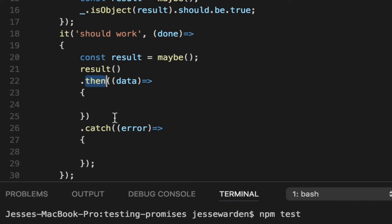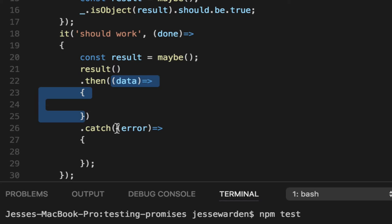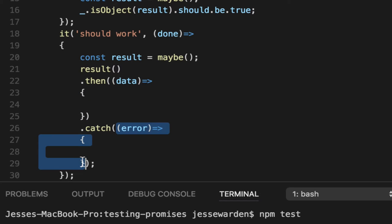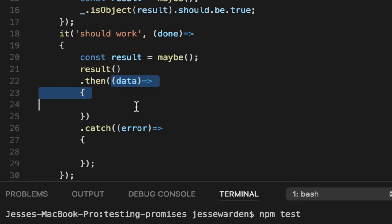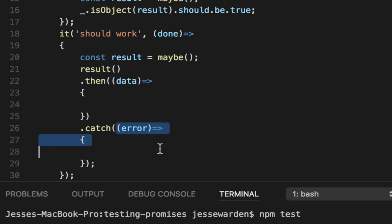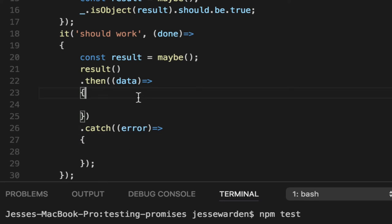Then takes one parameter, which is a callback function. Catch takes one parameter, which is a callback function. If the promise worked, it's going to call then and call this function right here and pass whatever data it had. If it failed, it's going to call the catch function and call the actual callback function you gave it and pass the error that it got. Either this one or this one, black and white.